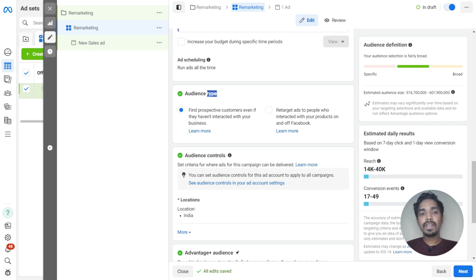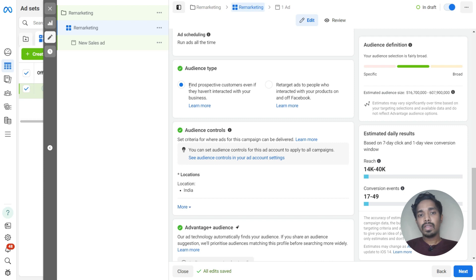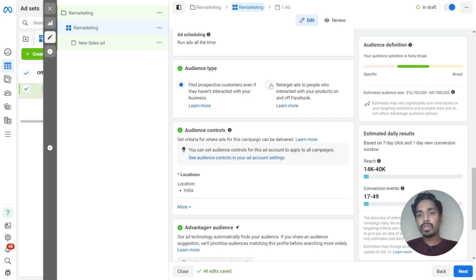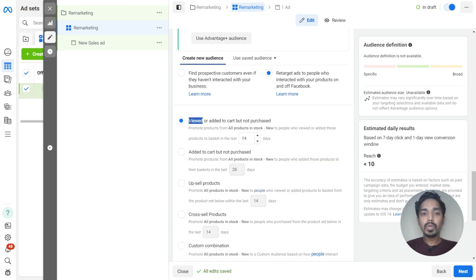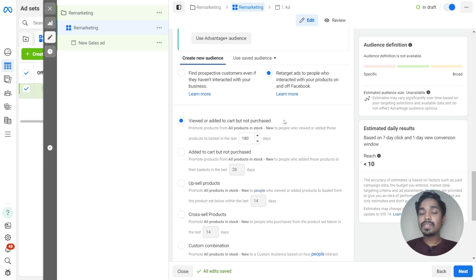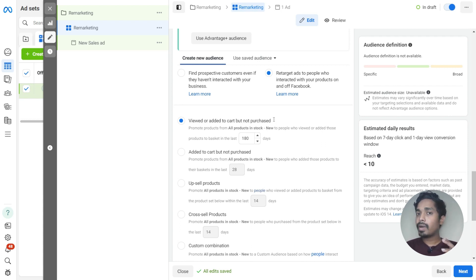This is the important setting that you need to understand for remarketing. Here we will be choosing to retarget ads to people who already interacted, and we will be choosing view or add to cart but not purchase. So the objective of this campaign is to retarget those people who have added a particular product to the cart or viewed a particular product on our website but haven't purchased that product yet. We will be taking the audience of the last 180 days.